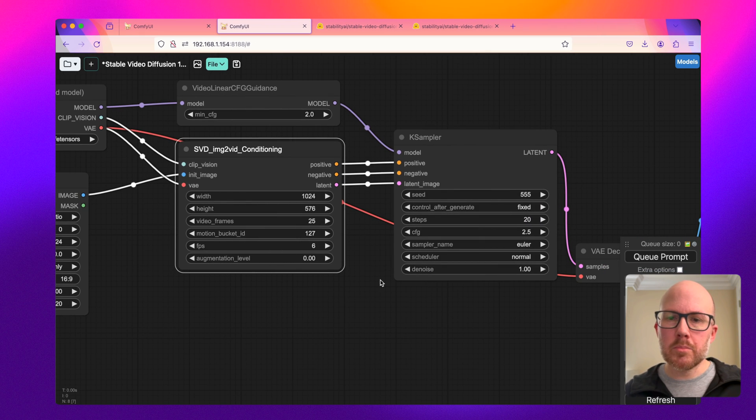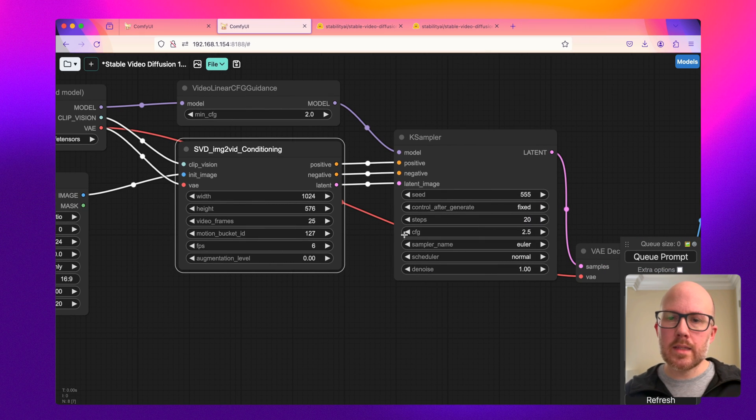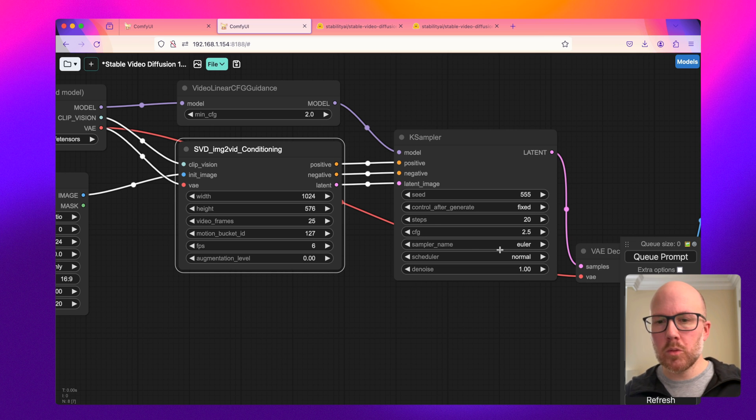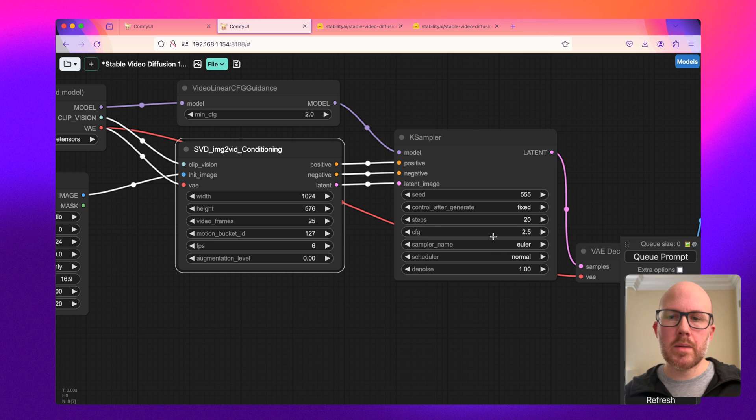The K sampler here, you're going to want to set the steps to around 20. The Euler will work well and the CFG at about 2.5.